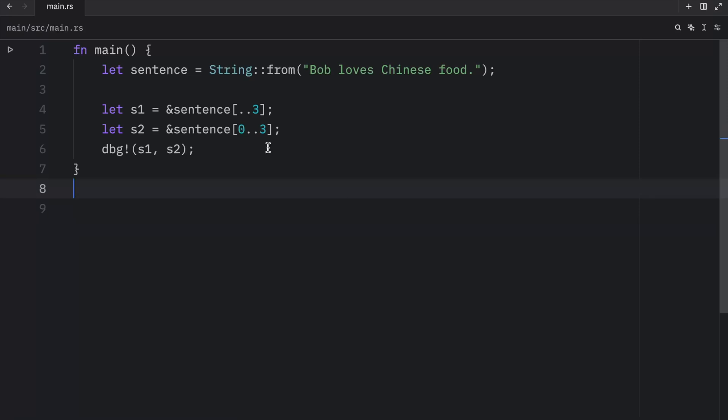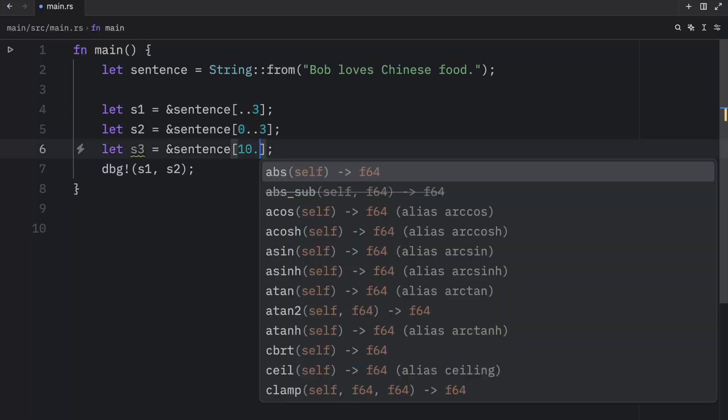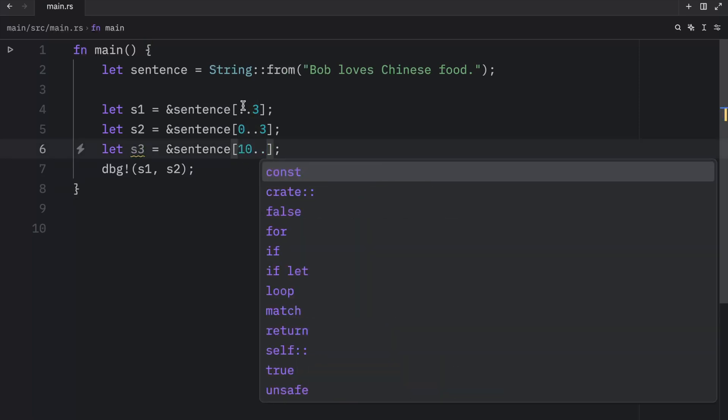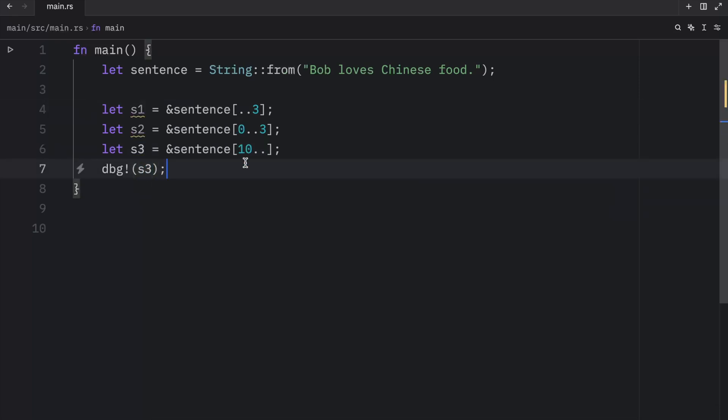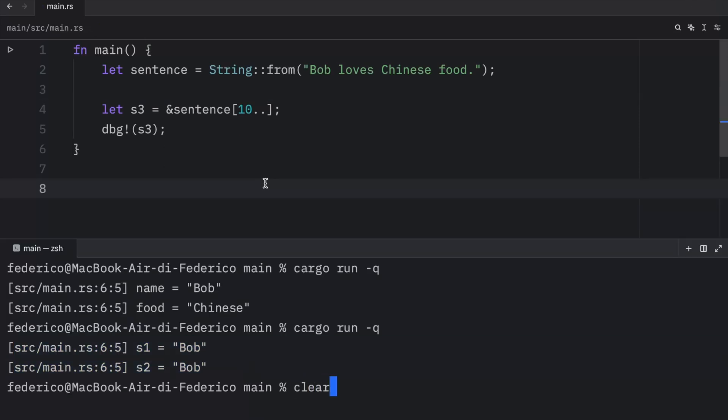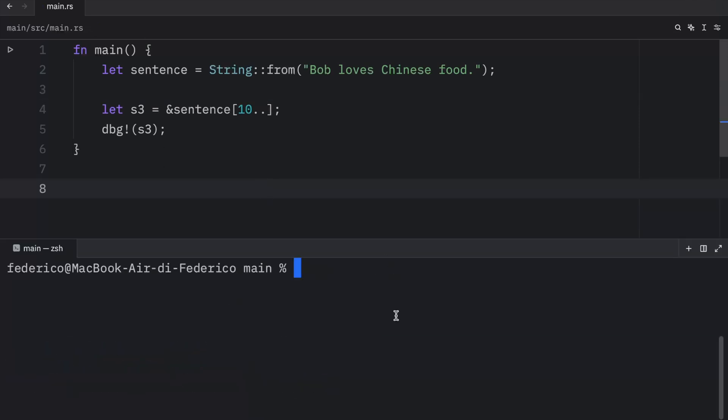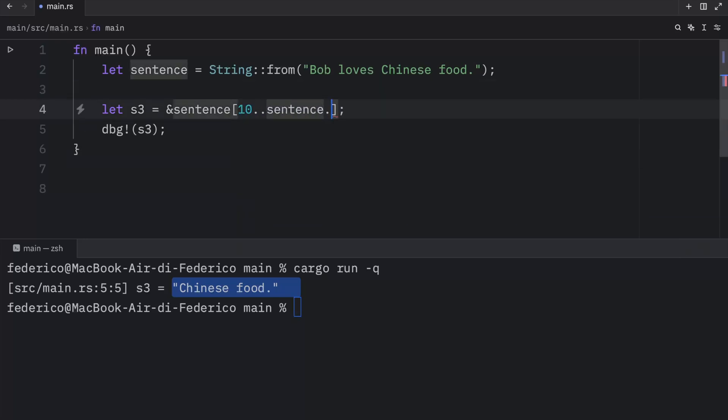You can also choose to reference a string from a start index. So here I'm going to copy this, paste it, call it S3. And we're going to say that from the index of 10 onwards, we want to grab all of those characters. Then we're going to debug S3. And what you're going to notice once we run this is that we're going to get the string slice of Chinese food back, because we're grabbing all the elements from 10 onwards. It is not necessary to type in 10 to sentence dot length. That is redundant.